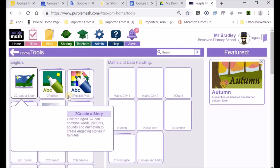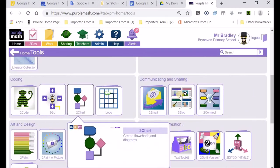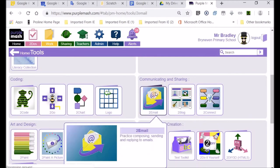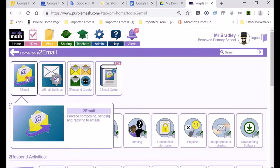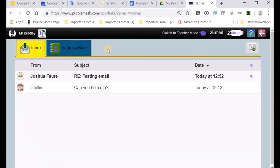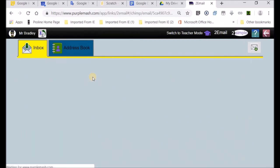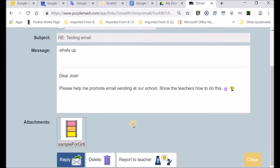Let's go back to tools and scroll down. We've got our email section button. We open it up and we should have a listing of our received emails. I see Josh has now replied. I see testing email, and Joshua Forer has replied. He writes 'what's up.'